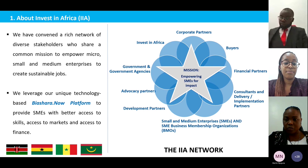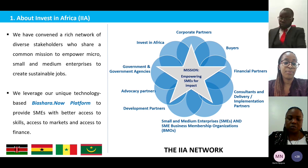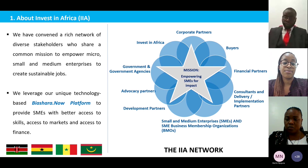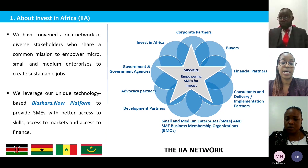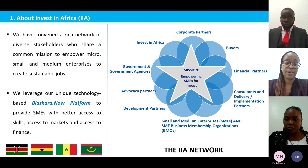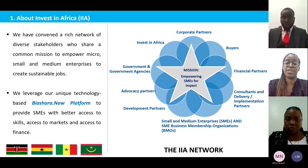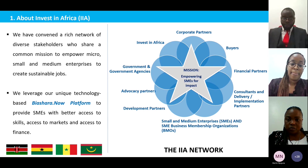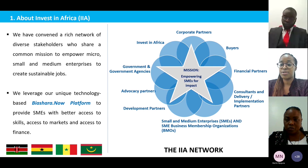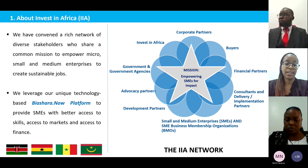We have a unique technology platform called Biashara.Now, where we use this platform to provide SMEs with better access to skills, markets and finance. We are operating in four countries in Africa: Kenya, Ghana, Senegal and Mauritania. You can look at the meeting chat box for a link to our website to find out more about our work.